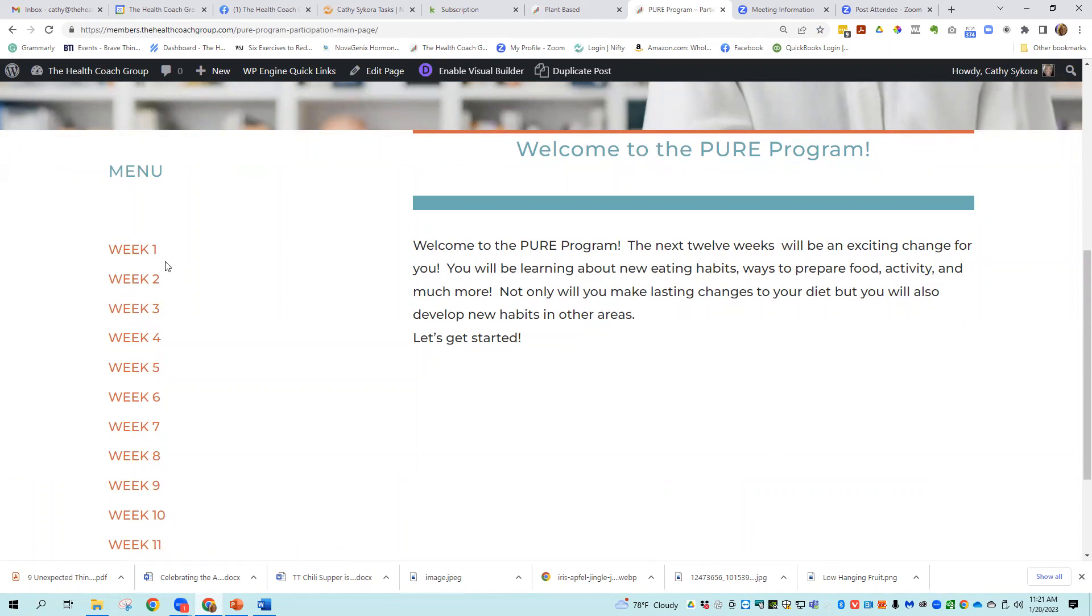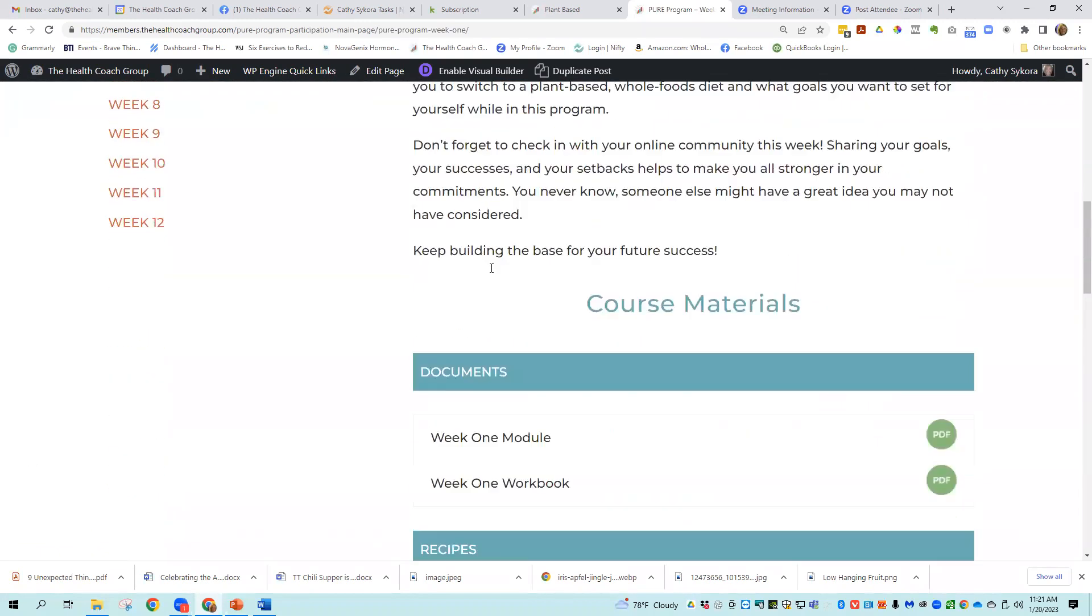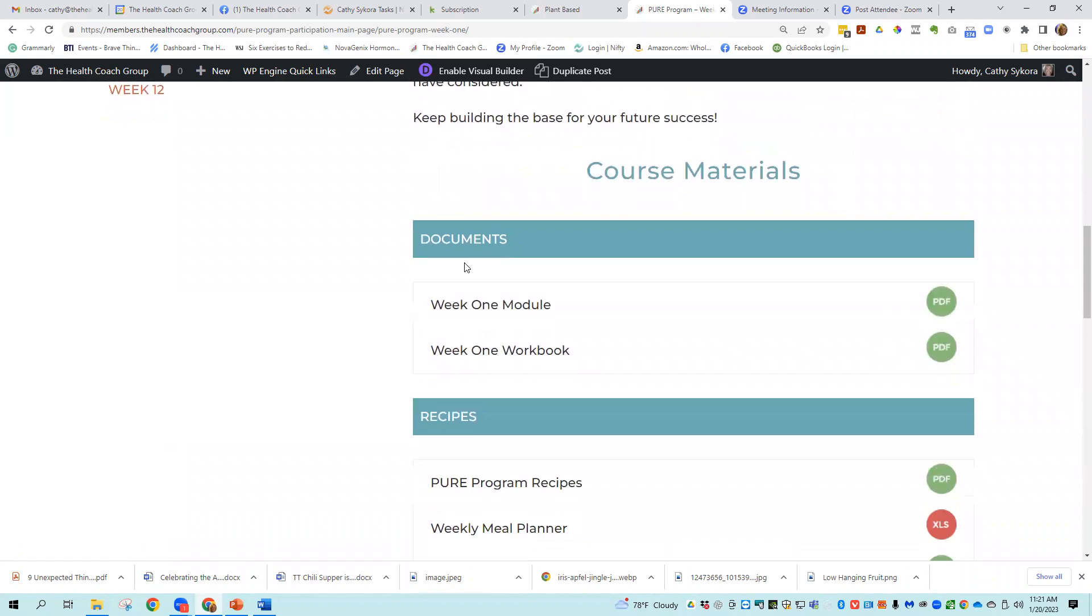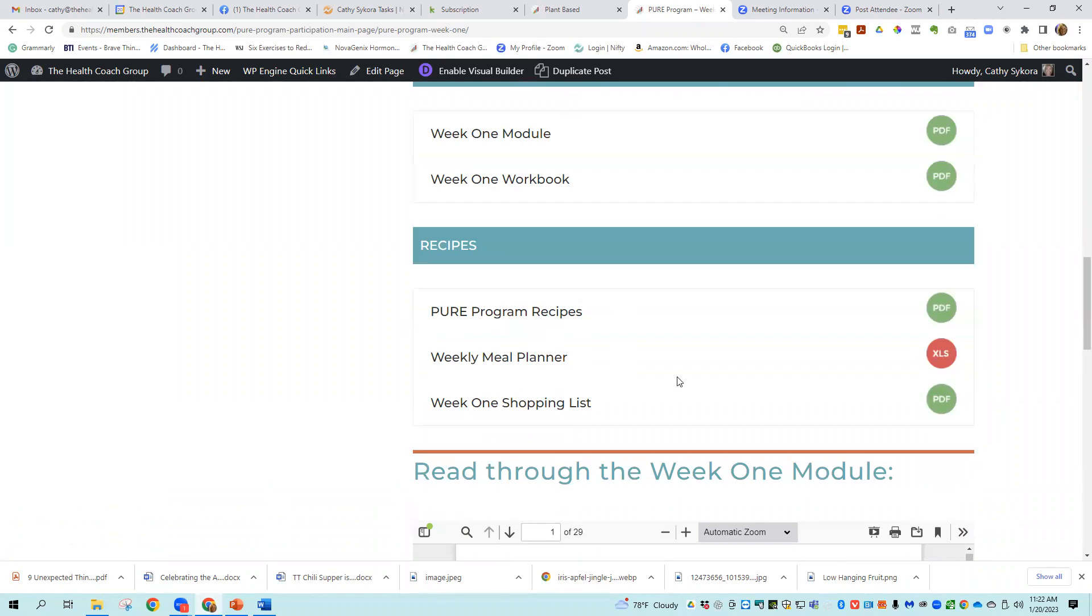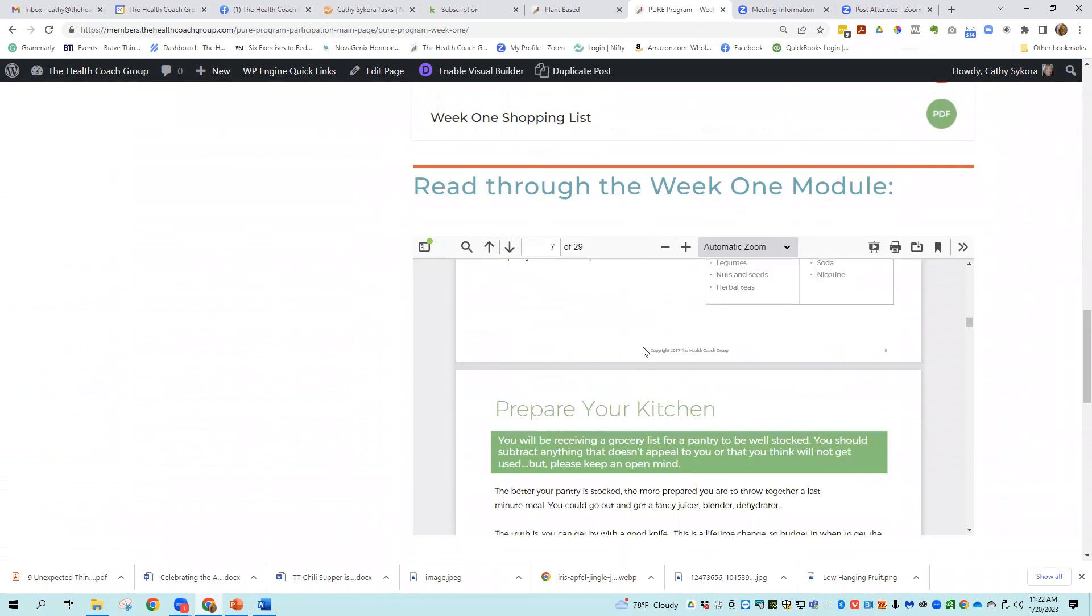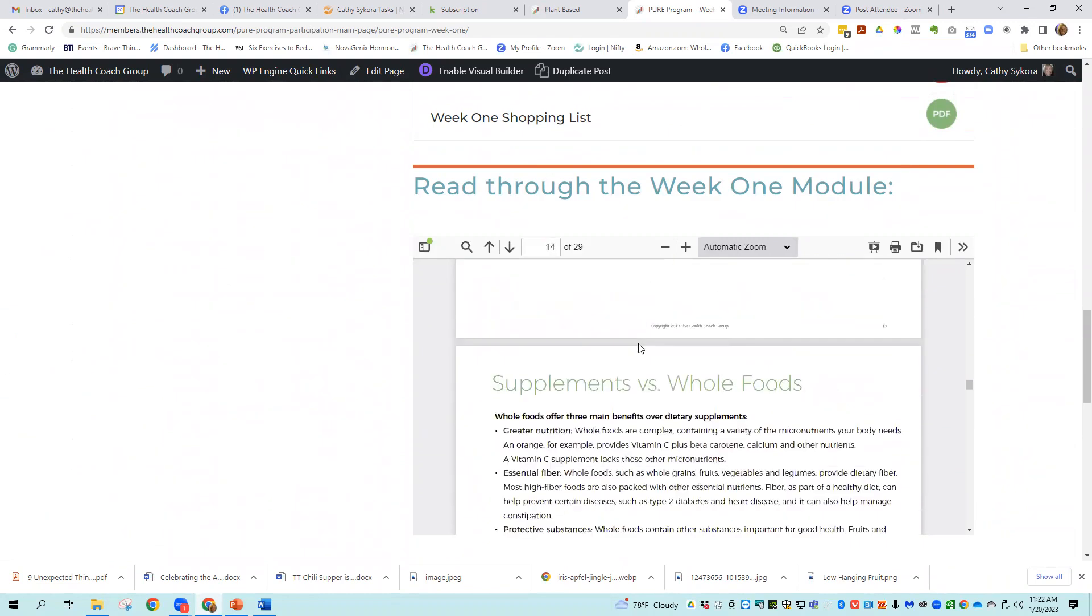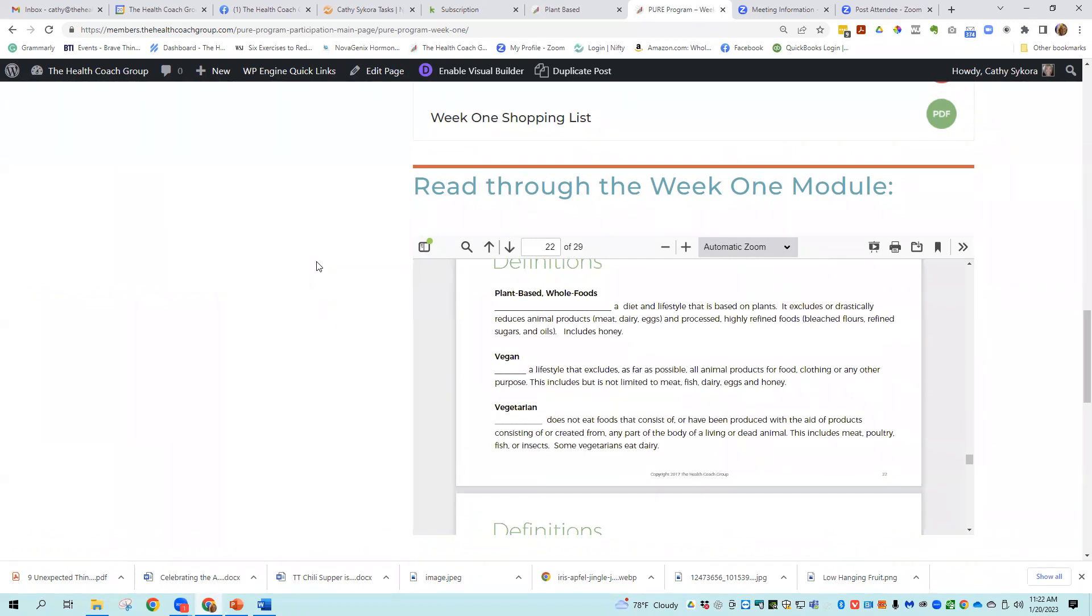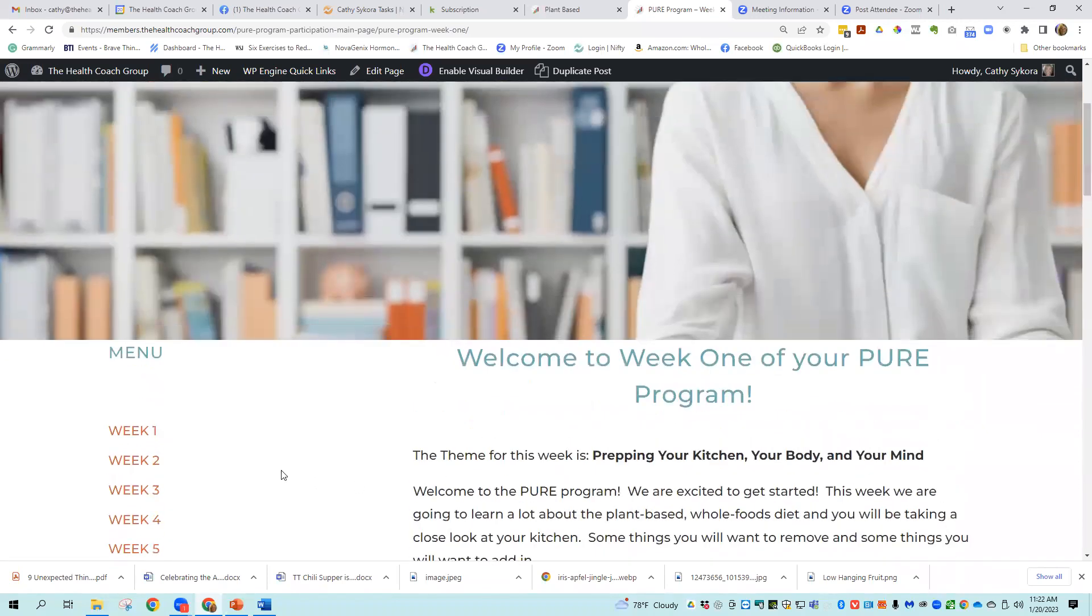And then each one of these are delivered sequentially. So if your customer was receiving this, they would not see the week two through 11, unless they had progressed to those weeks. So in week one, they're going to gain access with their username and password. If you use our delivery system, to week one module, week one workbook. Then there's the recipes, the meal planner, the shopping list. And then we've got this is the original easy to print one. We have a read PDF, but that's what the original ones. And there's 29 pages to the first module. It's a lot of information that they get at the beginning to get them started off on the right foot.